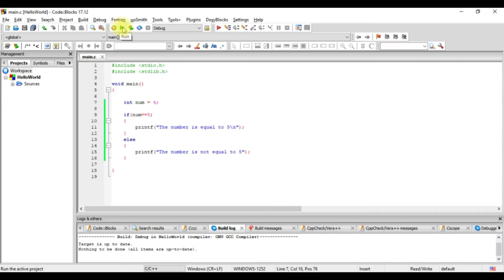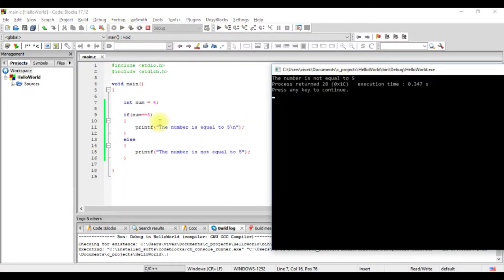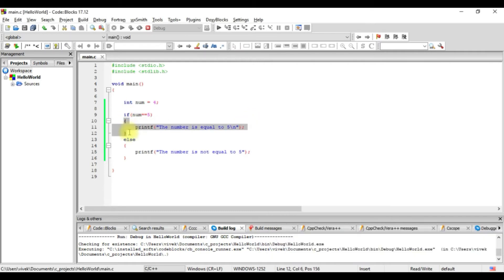Let's run this and see. I get 'the number is not equal to 5' because the expression is num equals to 5 and the value of num is 4. So this is not true — it's checking: is 4 equal to 5? No, it's not. So the if block is not executed; instead the execution jumps to the else part and prints 'the number is not equal to 5'. Like we discussed in the previous video, this is the block for if and this is the block for else.